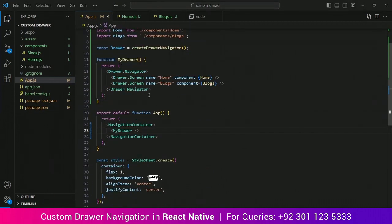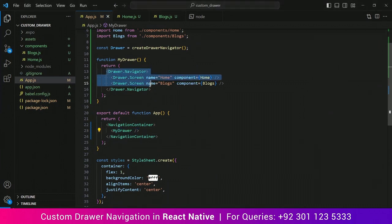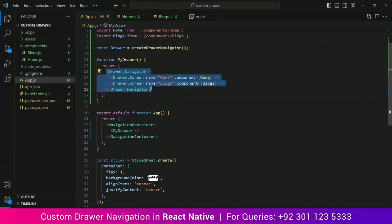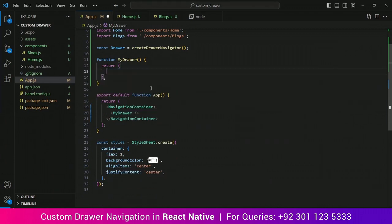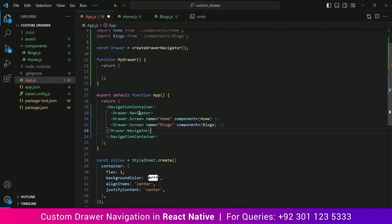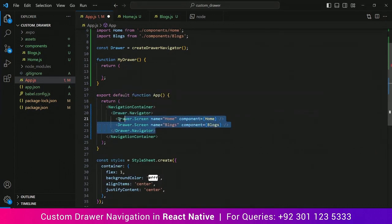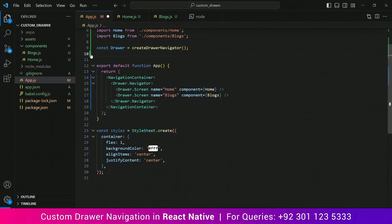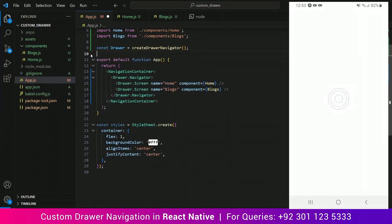Now let's replace the function call with the function itself before we move on to creating the custom drawer. Select the code, press Ctrl+X to cut, and paste it where we call the component, then remove the old call. Now our code is very much simplified. Save it and it is still working.